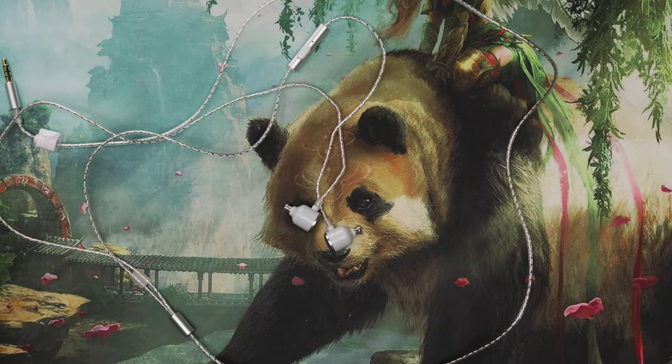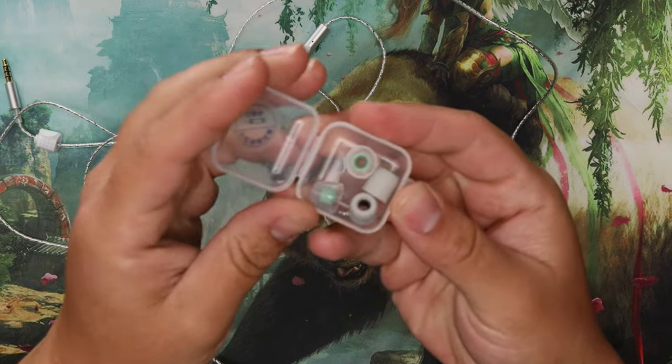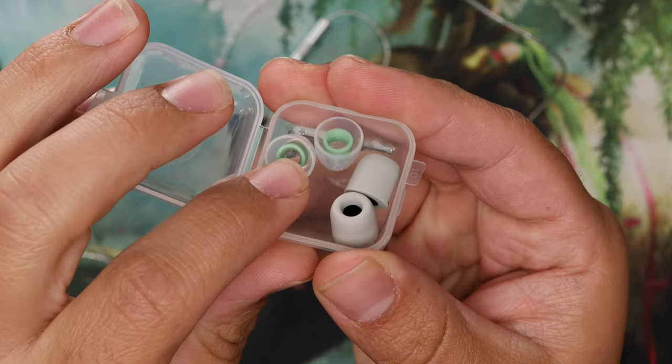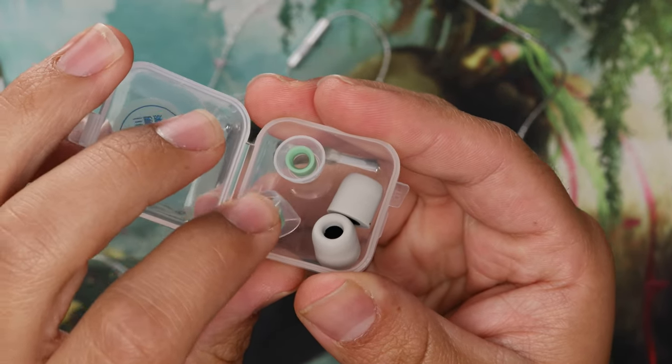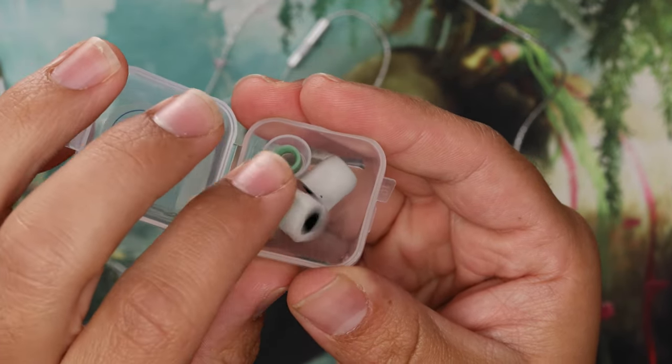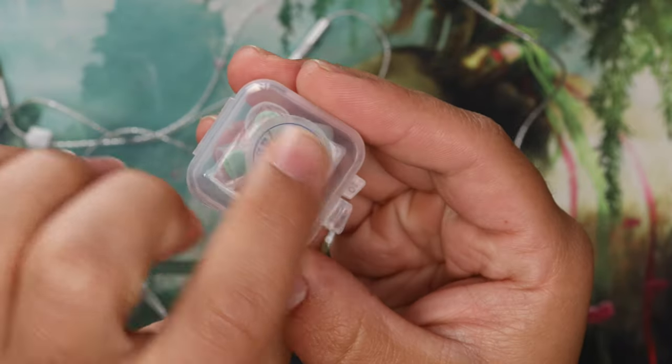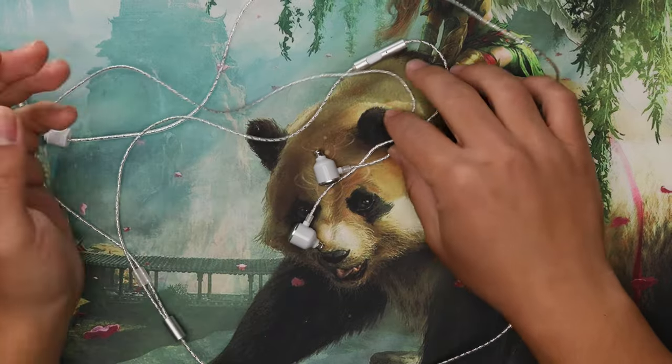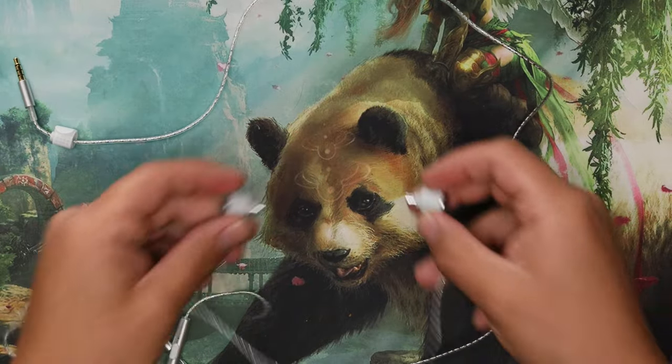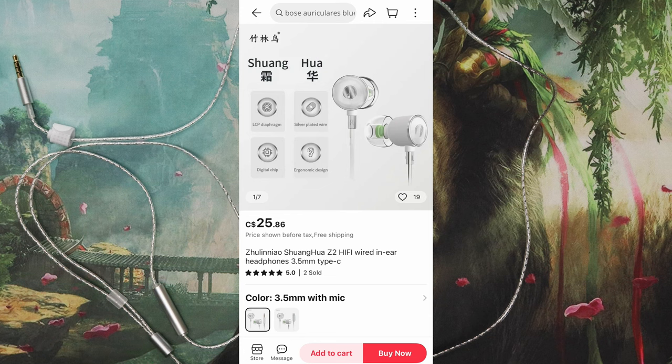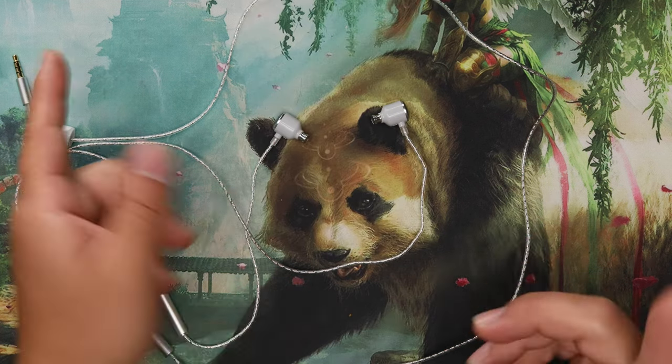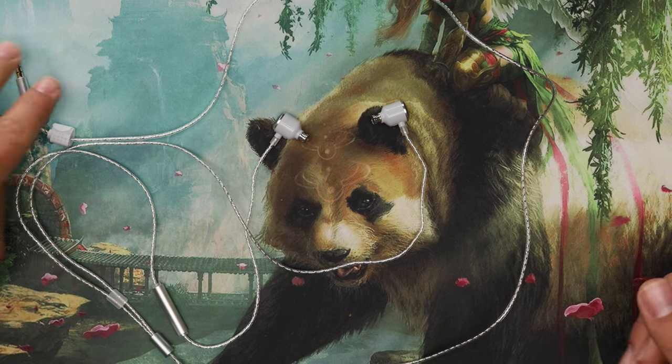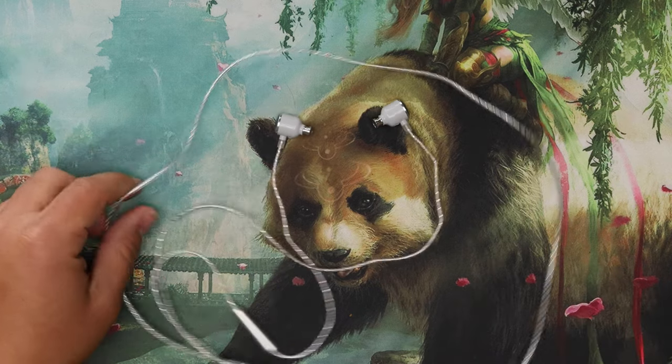Comes with a little pouch, it's like a nice little pouch. Solid tip selection as well as some very interesting tips - these are like a sticky kind of silicone. You got some foams here, only one size of both of those, and then some other tips as well. Solid accessory package. These are 25 Canadian dollars, so under 30 bucks, awesome.